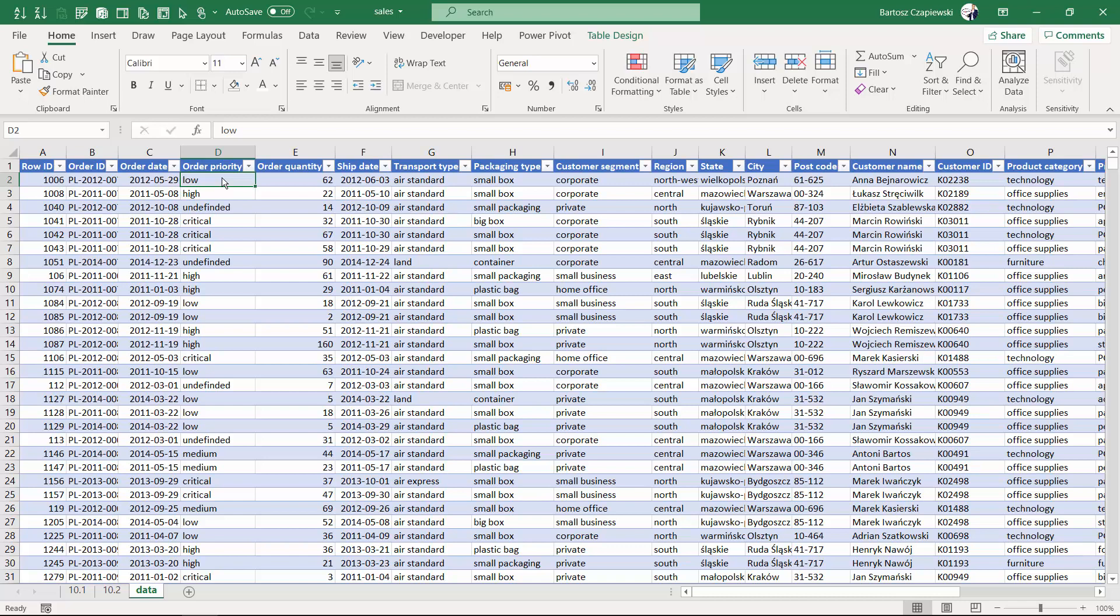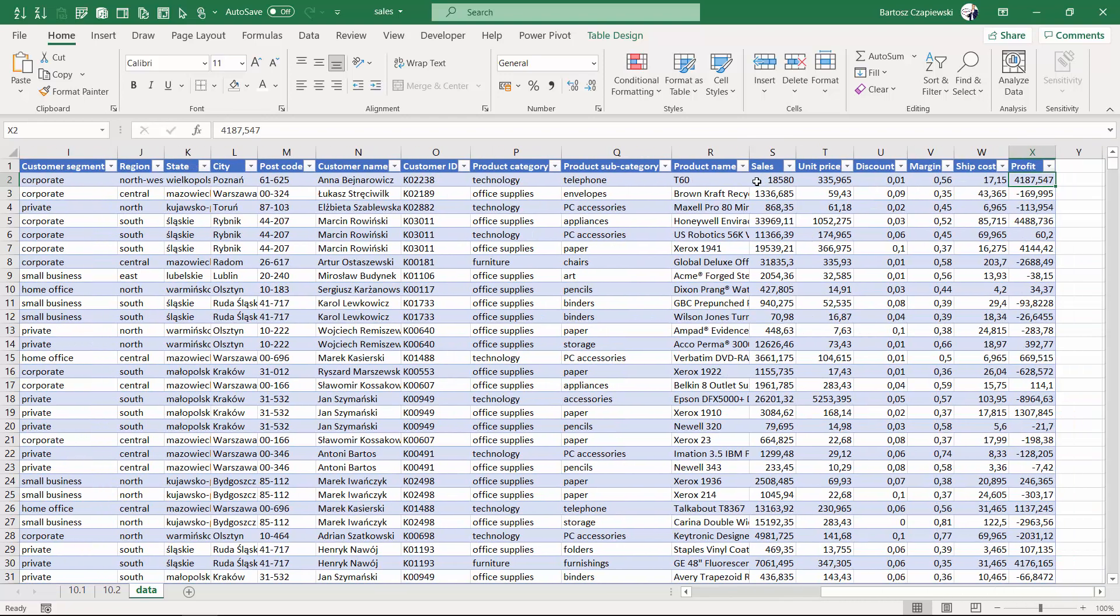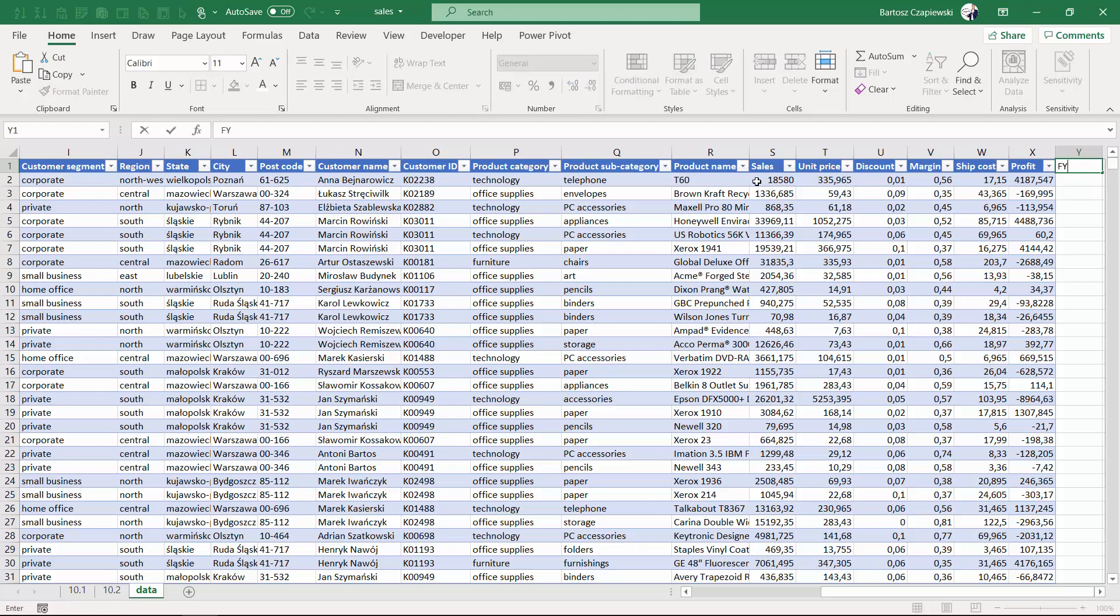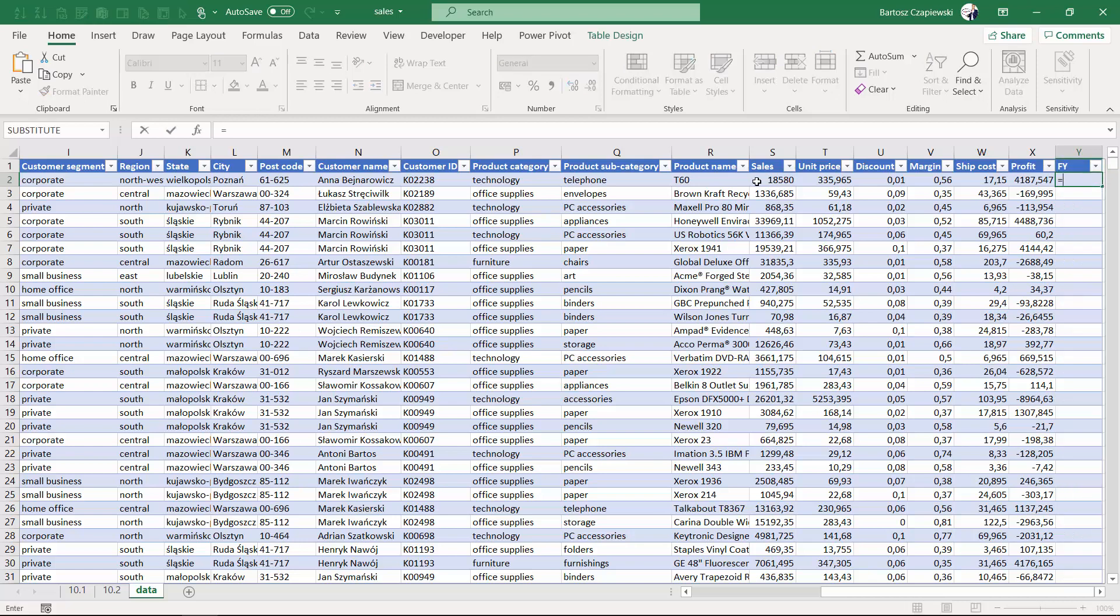At the end we will provide a slicer based on this field and sort the months in the correct order. This exercise requires creating new columns, the first being the fiscal year, and we start with the IF formula.